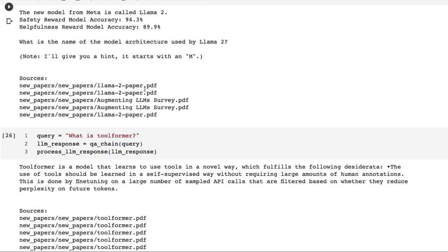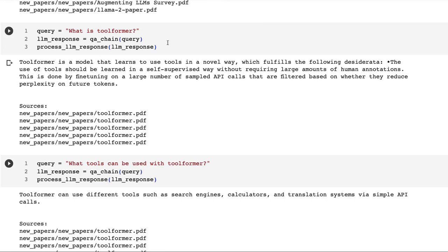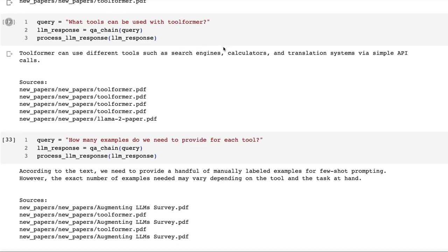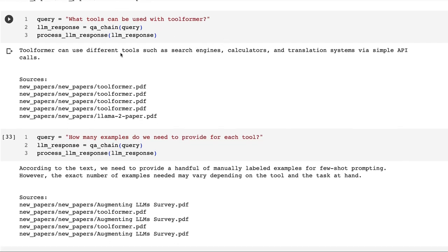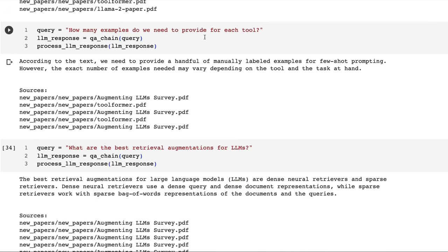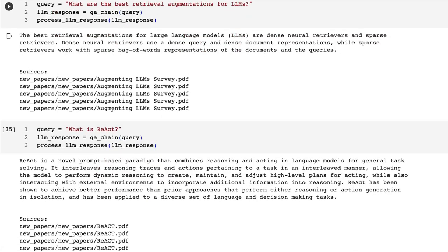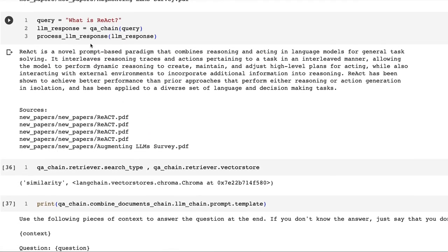Next up: what is Toolformer? Straight away it's able to get what Toolformer is. It gives us a definition. What tools can be used with Toolformer? Search engines, calculators, translation systems via API calls. How many examples do we need to provide for each tool? This is interesting because this certainly is something that would have been mentioned both in Toolformer and the survey paper that covers Toolformer. What about ReAct? Sure enough: ReAct is a novel prompt-based paradigm that combines reasoning and acting in language models for general task solving. That's a pretty nice definition that's given us there.